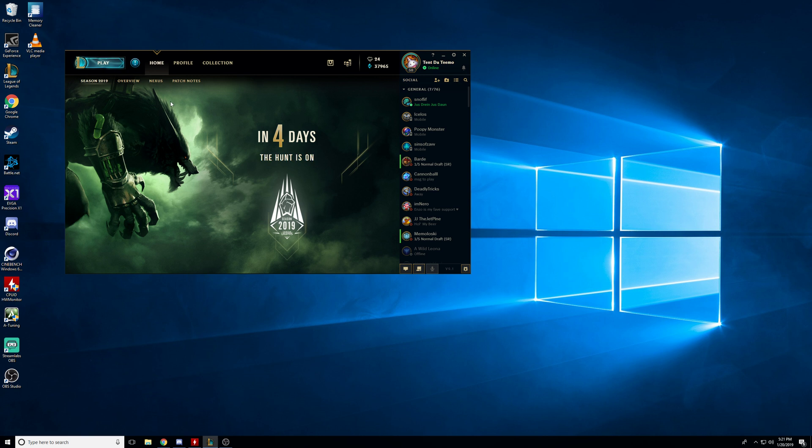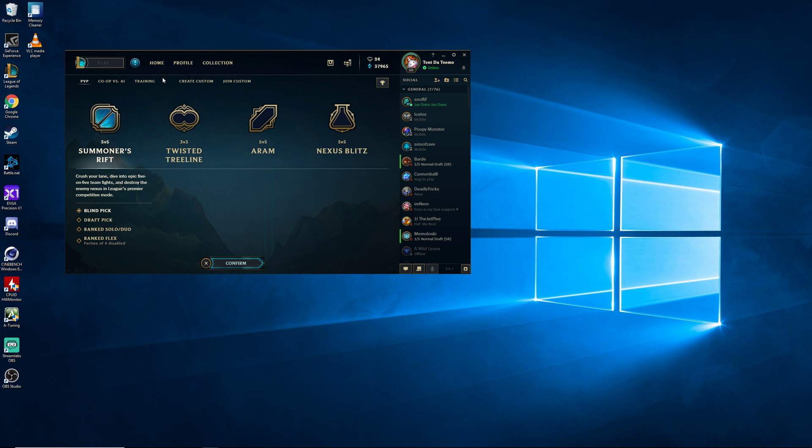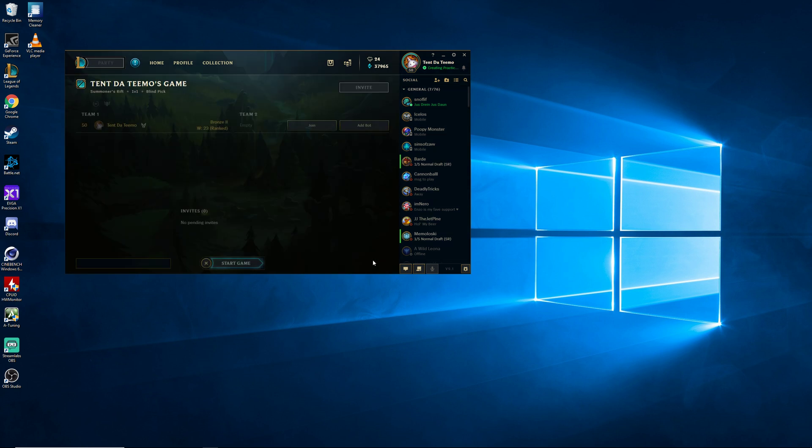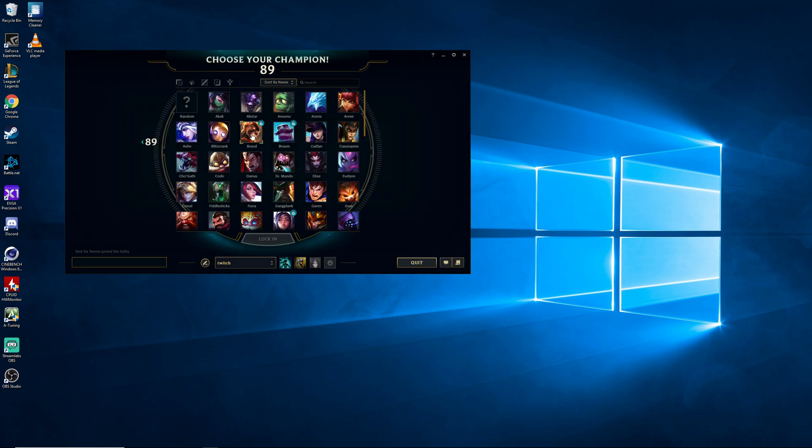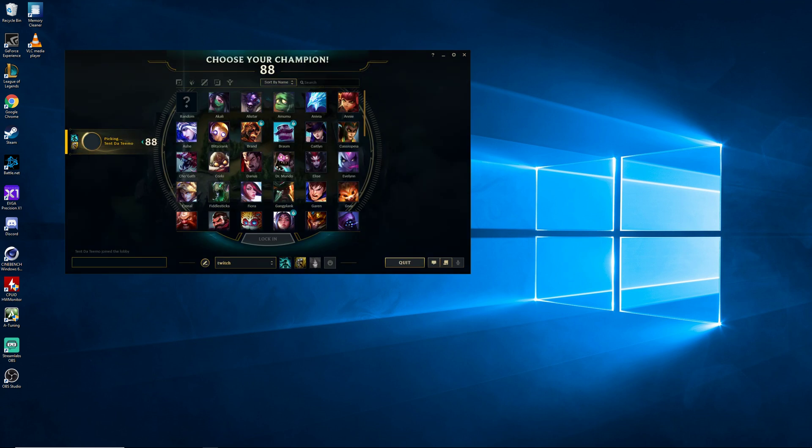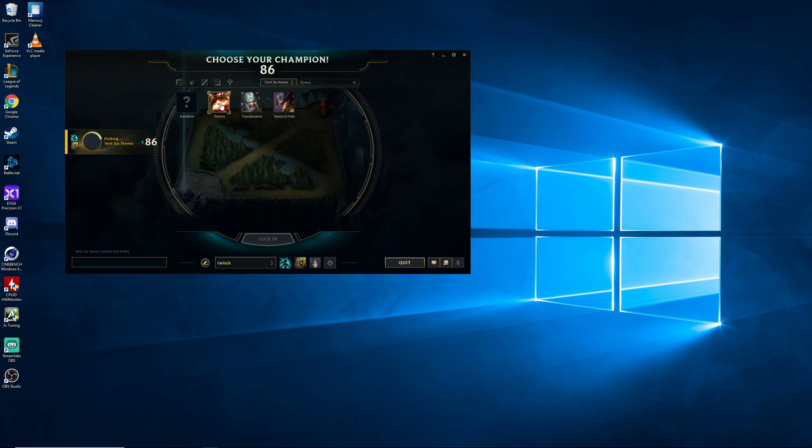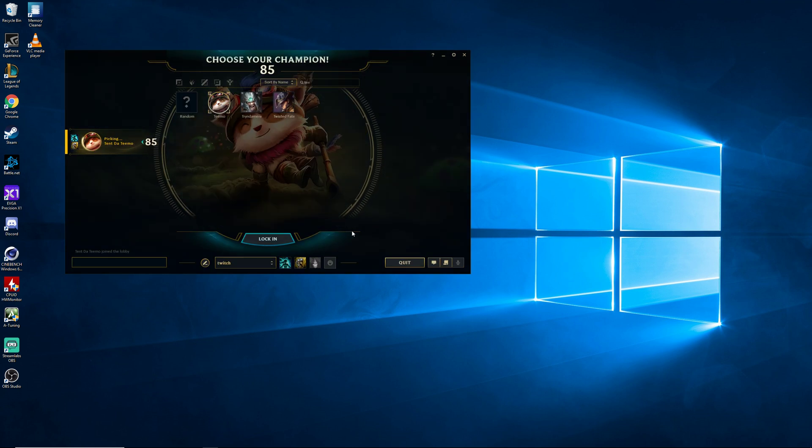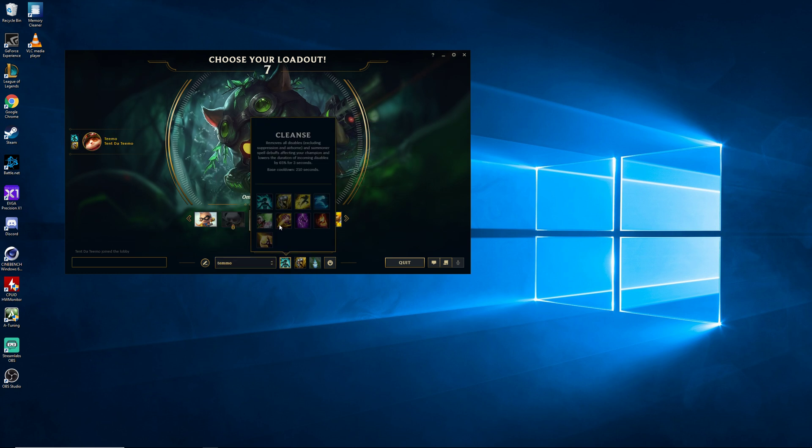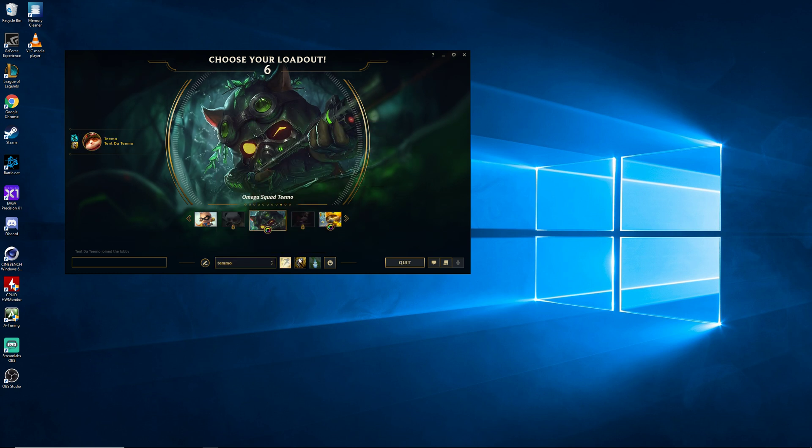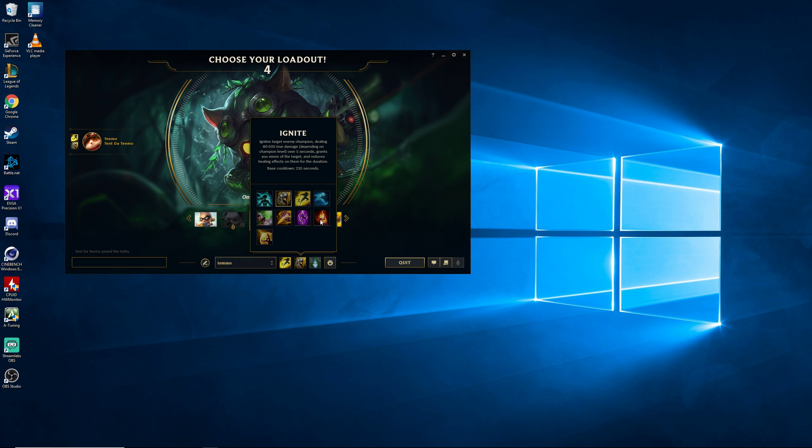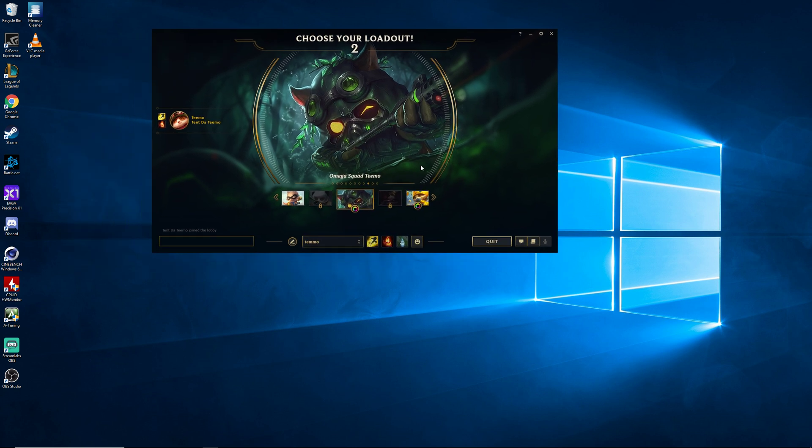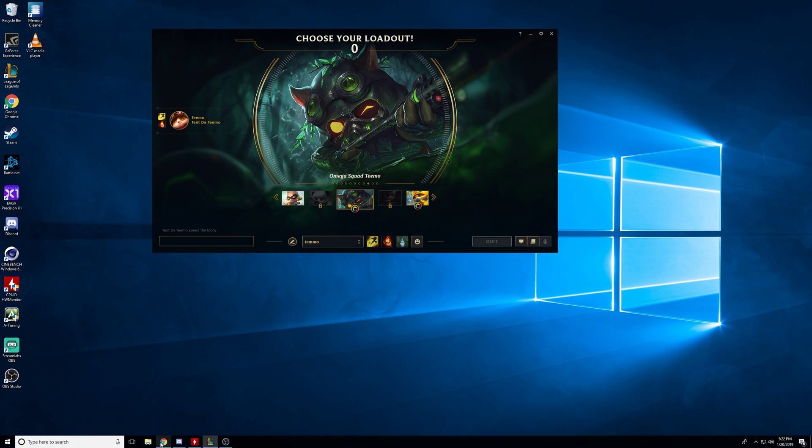So we're gonna go ahead and launch into a training game real quick just to kind of show you before. Kind of the frames we're getting in League. We're gonna go ahead and go, of course, Captain Teemo on duty. Make sure we got our Flash Ignite for that kill. Teemo top lane.